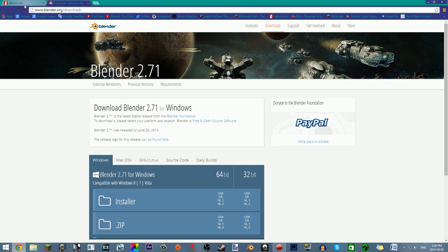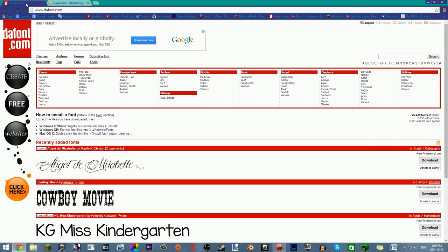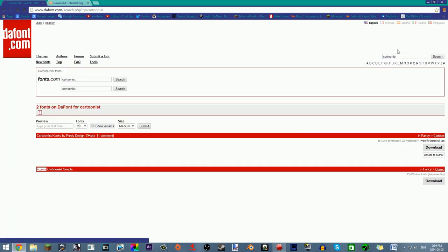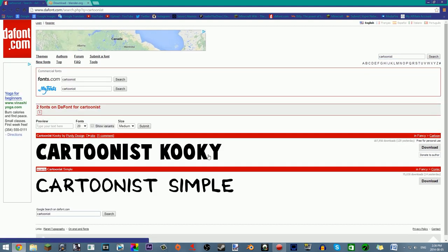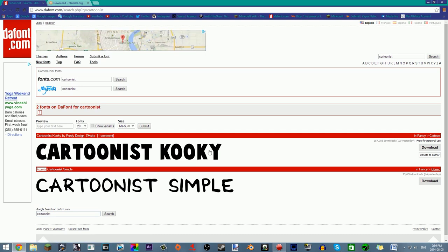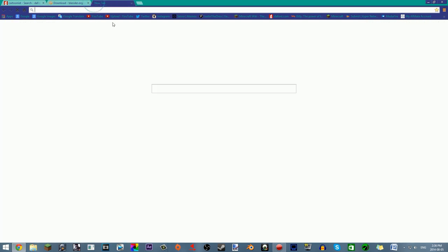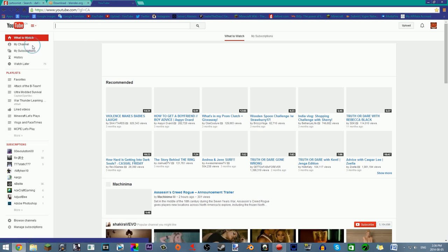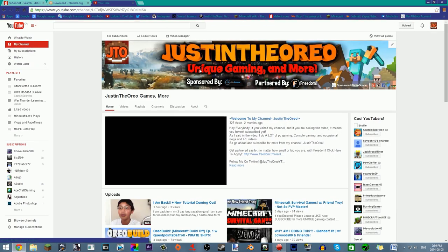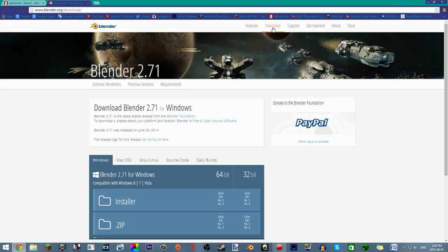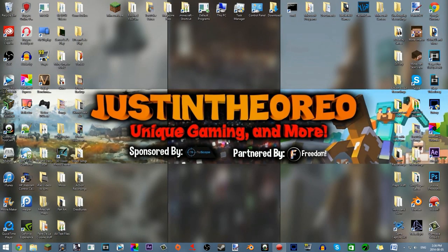The next thing you want is a good font, and you can go to dafont.com — D-A-F-O-N-T dot com. The font I'm gonna be using is called Cartoonist Kooky. This has been in a lot of my videos so far, and my YouTube channel banner is not Cartoonist Kooky, but it's actually the font in the intro of this video.